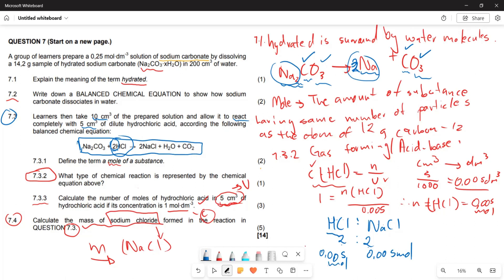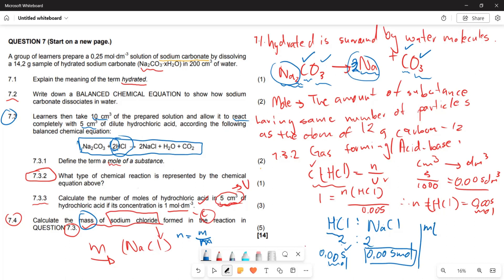Since the mole of HCl is 0.005 mol and the ratio of HCl to NaCl is 1:1, the mole of NaCl is also 0.005 mol. Now, since they want mass, we use: mass = moles × molar mass.